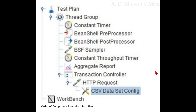Note that the CSV dataset config is nested under the transaction controller. The child elements nested under the transaction controller would again follow the order of execution and get sequenced.